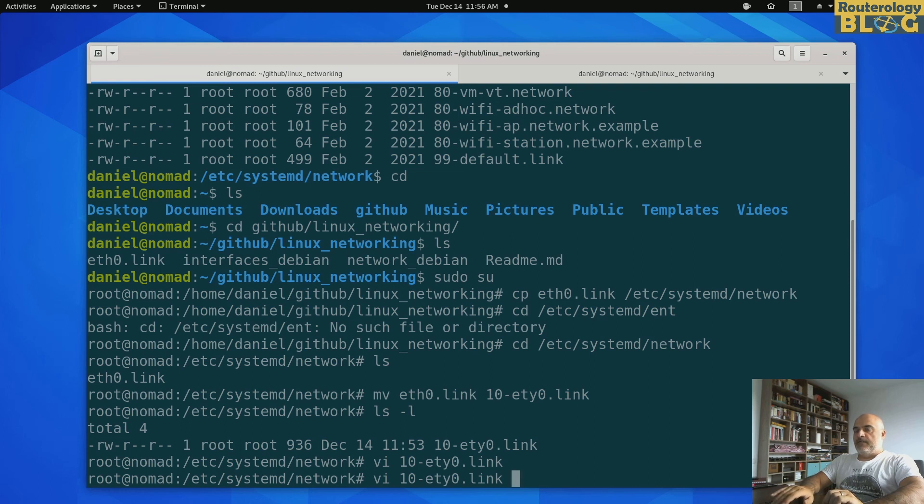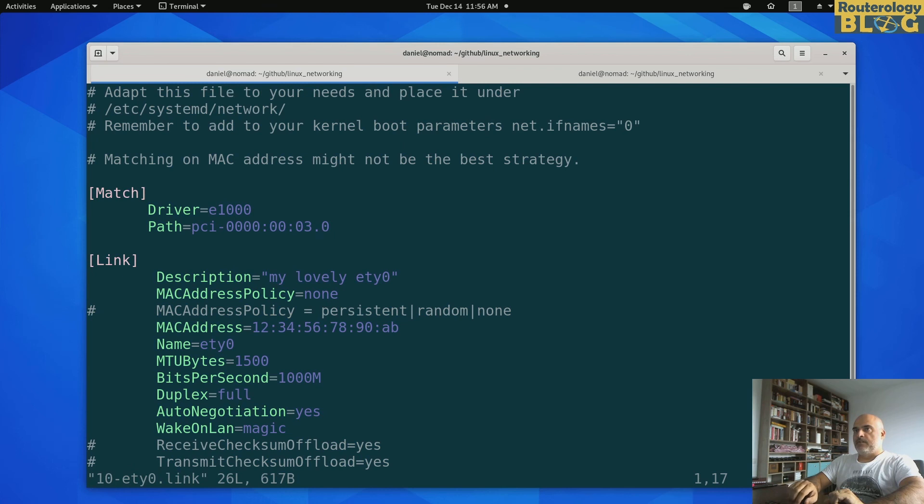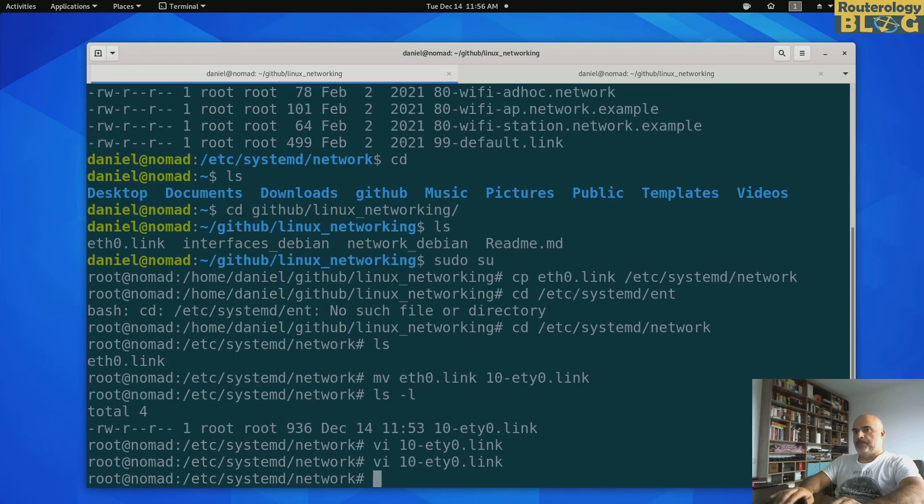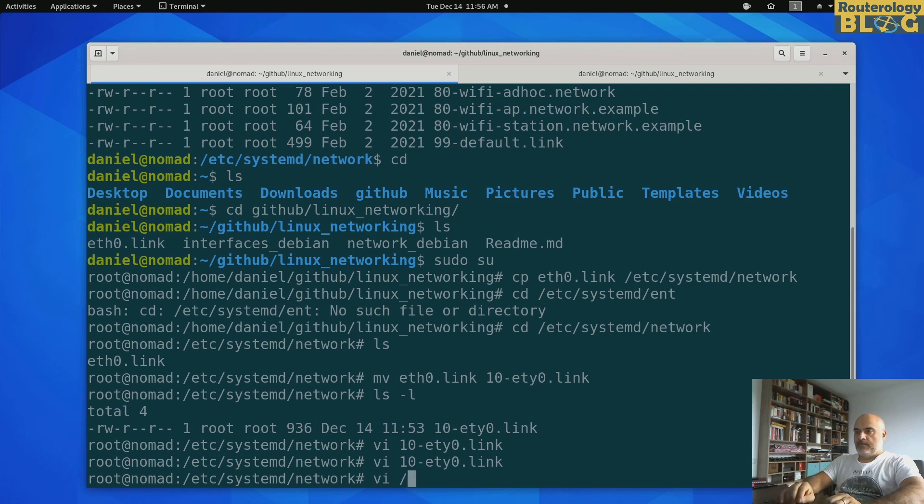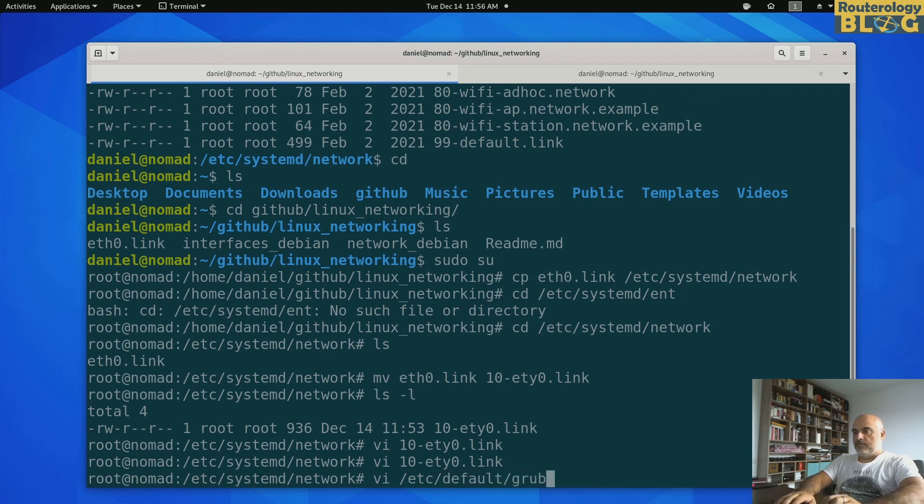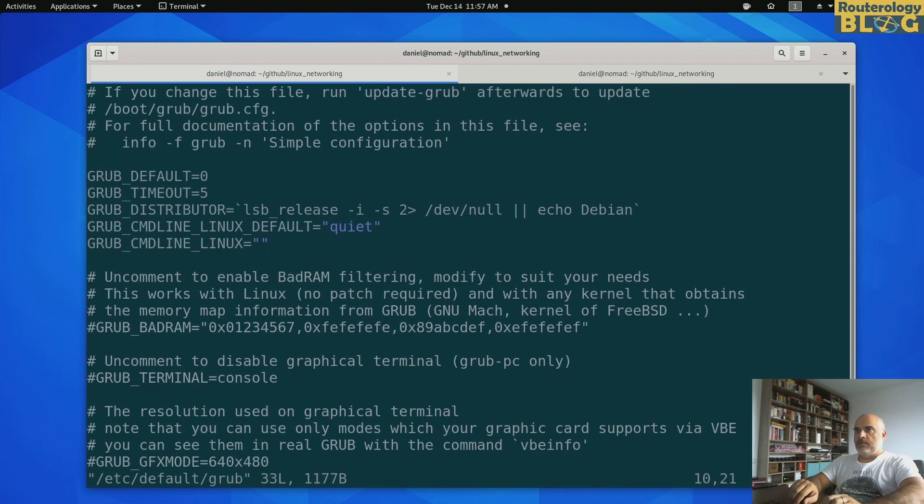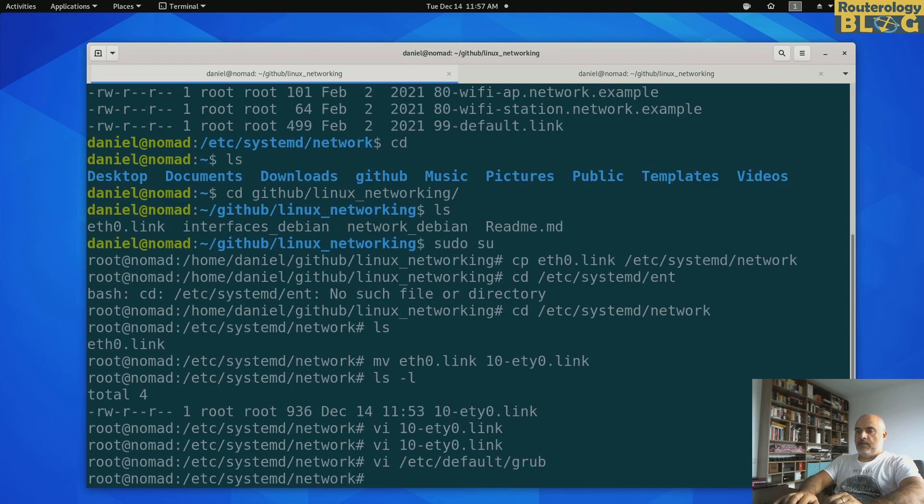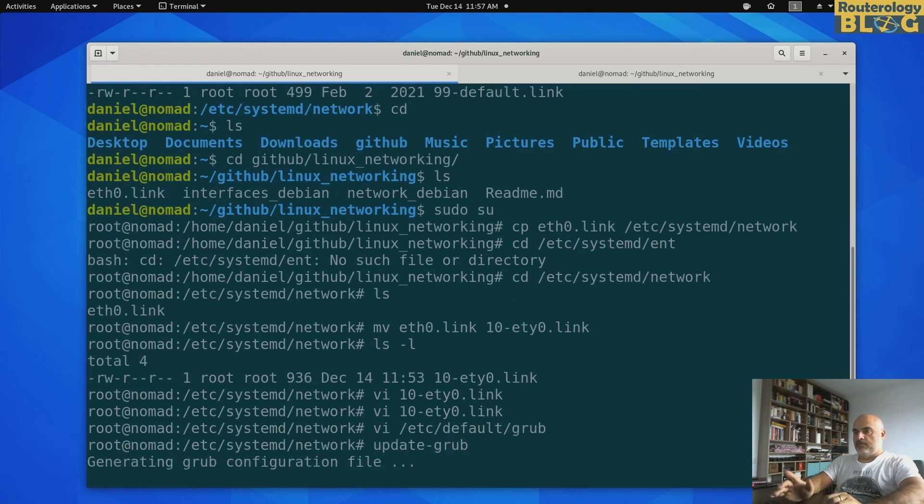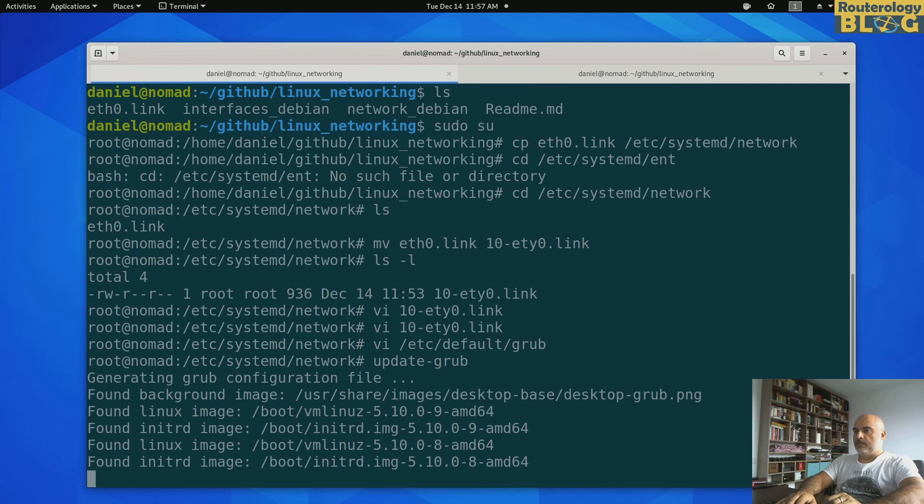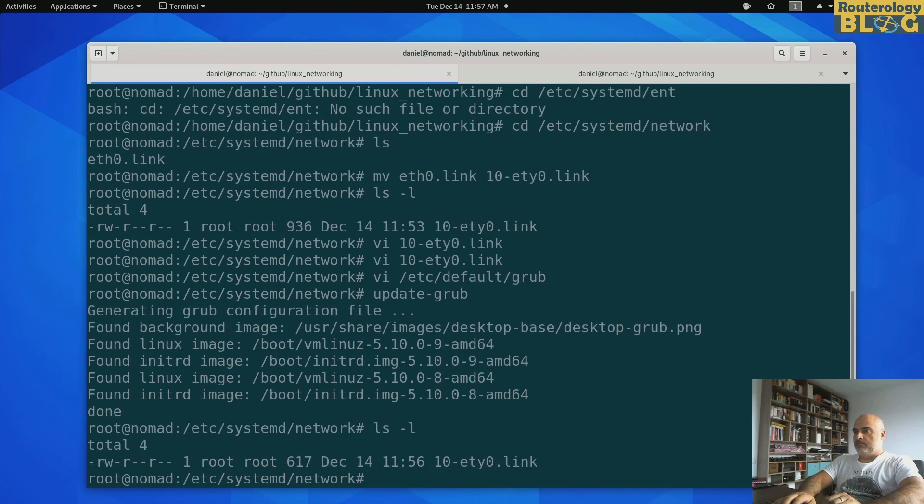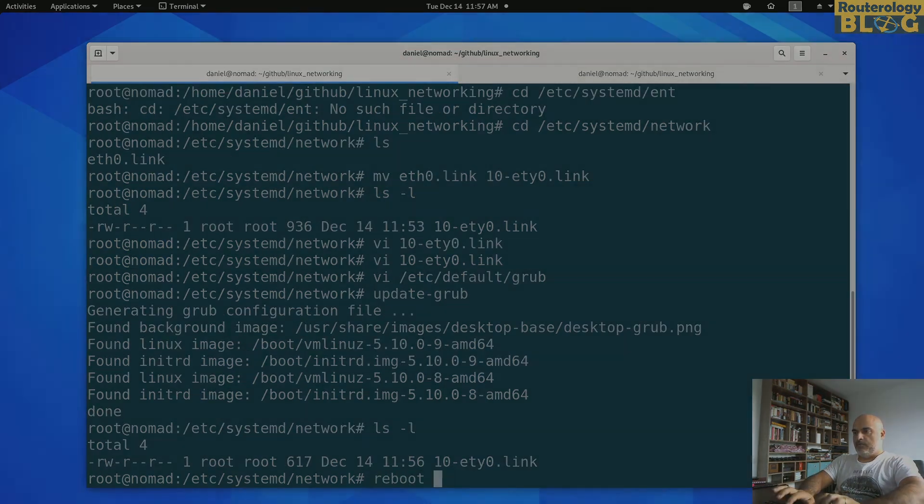And there's another thing that I need to do. I need to pass a kernel boot parameter. It's right here in the comments of this file. net.ifnames equals zero. I need to do an update-grub. For this to update the grub configuration file. And now I can reboot. Let me check once again. Things are looking good. Let's reboot.